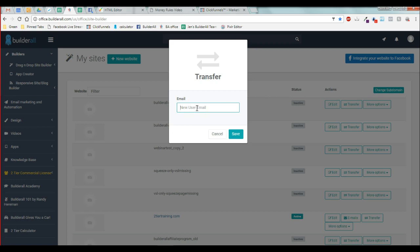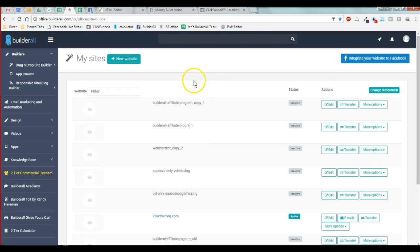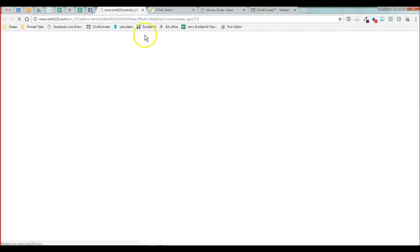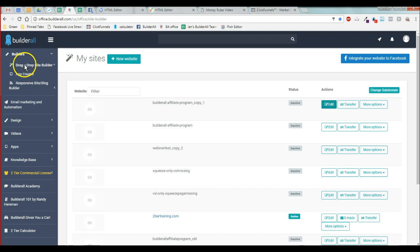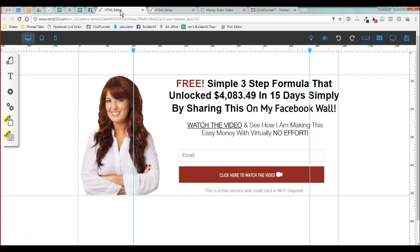When you receive this funnel site in your office, you will find it under drag and drop site builder, my sites. And when you open it to edit it, you'll see that this is just a picture.